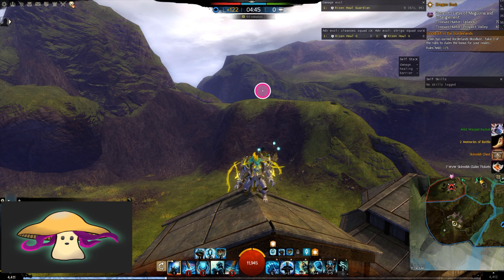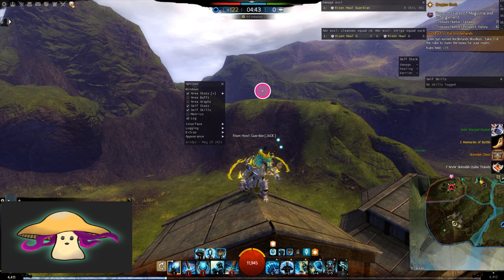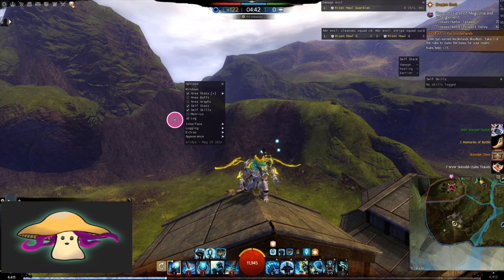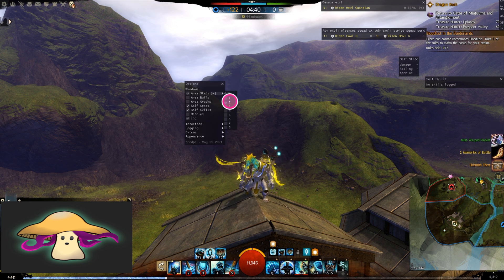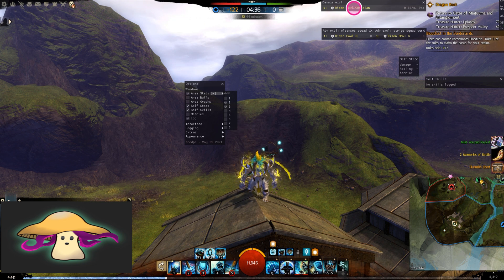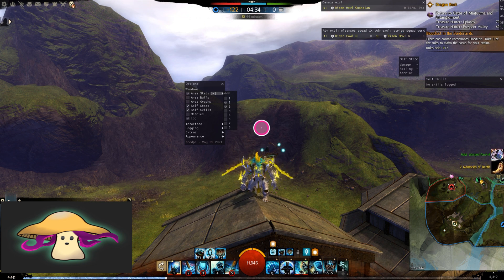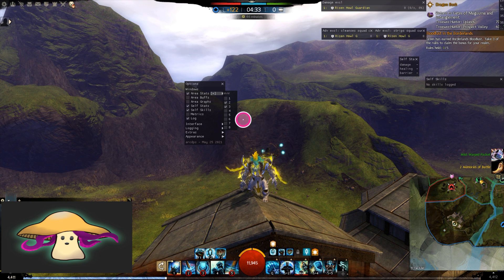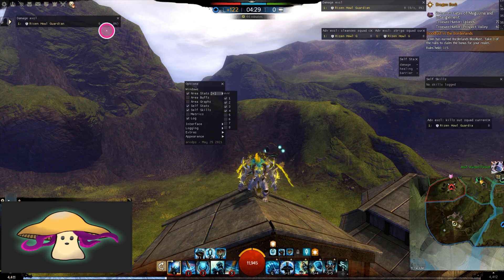You want to hit Alt+Shift+T. That'll open up the options for it. You can open up as many area stats windows as you want — those are going to be like your damage, cleanses, strips, and how many downs you've created. All of the good stats are in there.